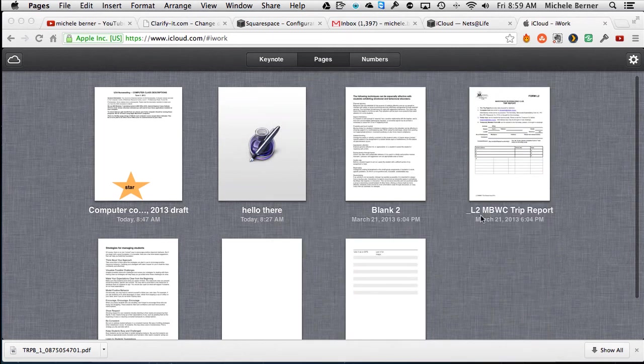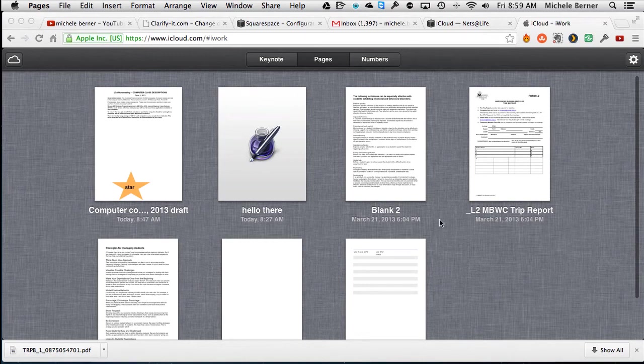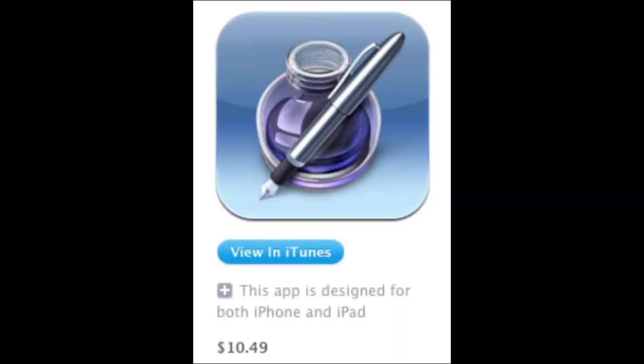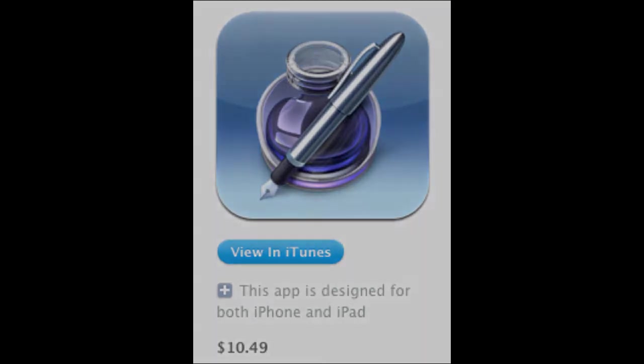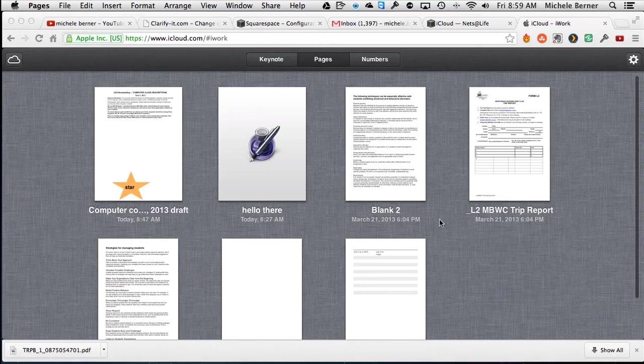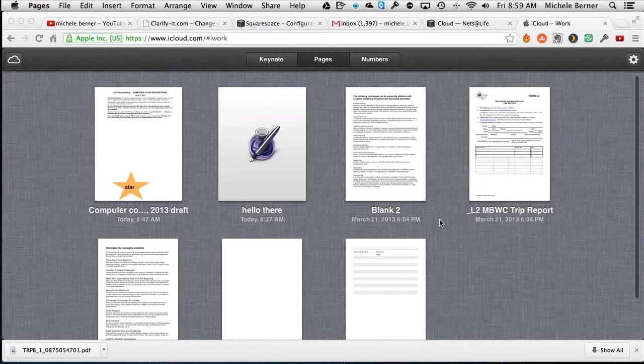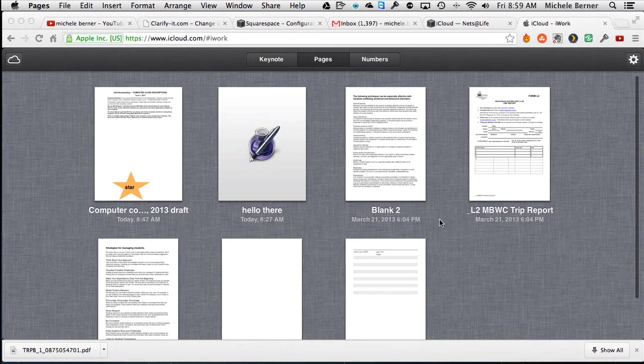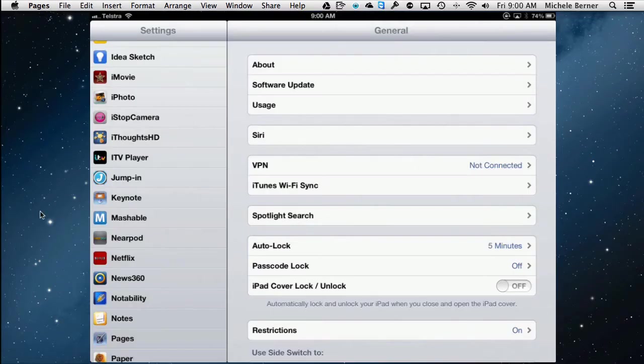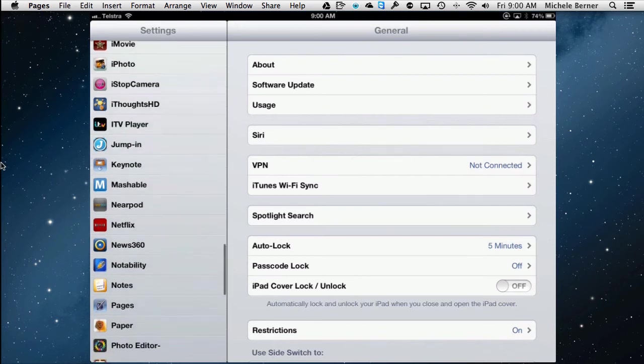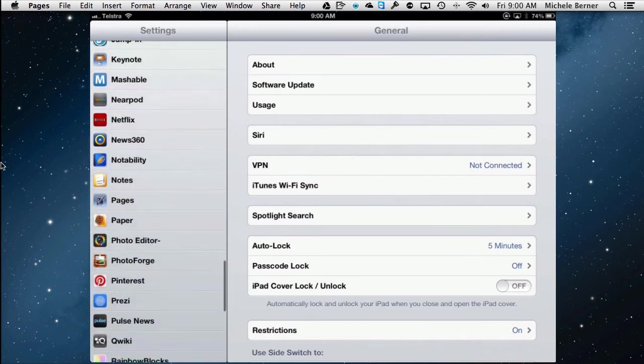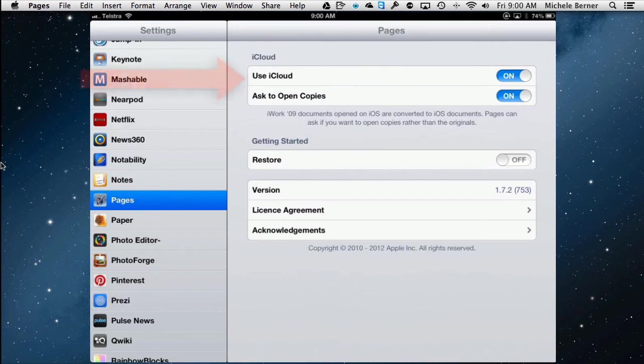To set it up on the iPad, Pages is a pretty powerful word processor and given that you can now synchronize it all and keep everything up to date on iCloud, it's well worth buying. It's not a free app. If you want to use it though, in your settings, in your settings there is a Pages setting and you actually have to turn on iCloud, so use iCloud, turn it on.